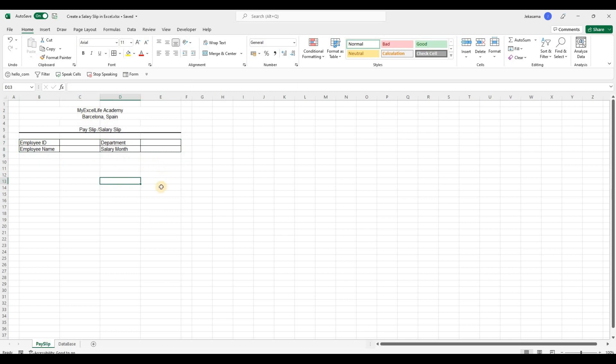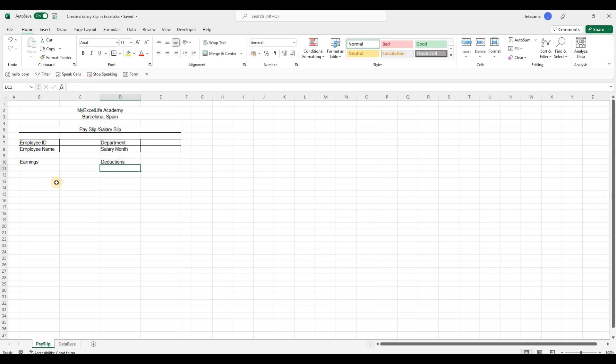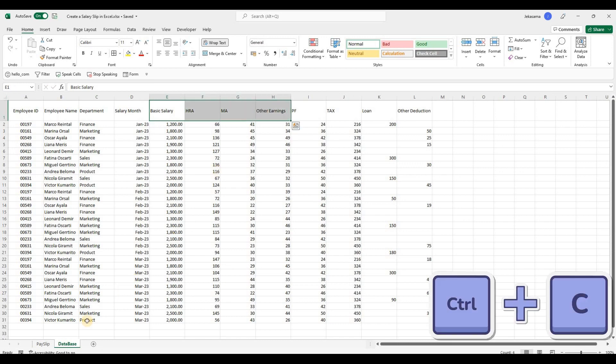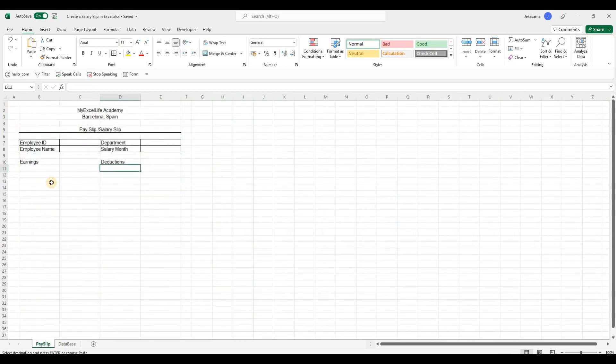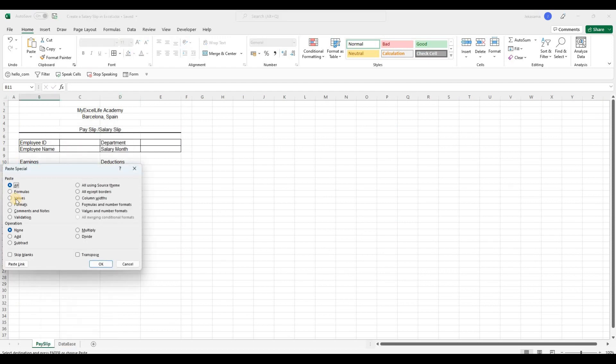The next part will be earnings and deductions. So, we will start with earnings. And here deductions. And go back to database. Select all our earnings. Ctrl C, go back to payslip. Right click, paste special, value and transpose.